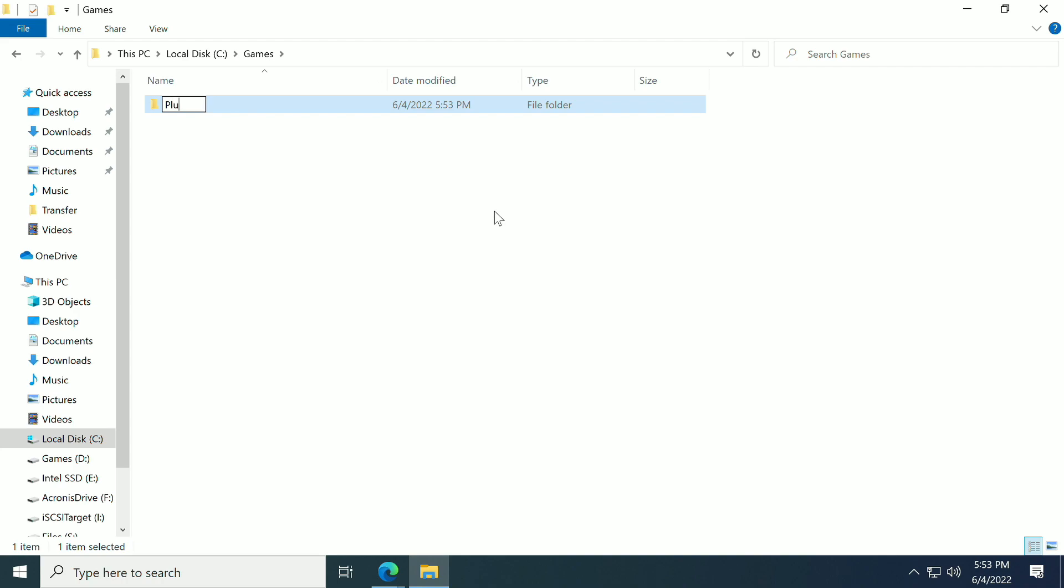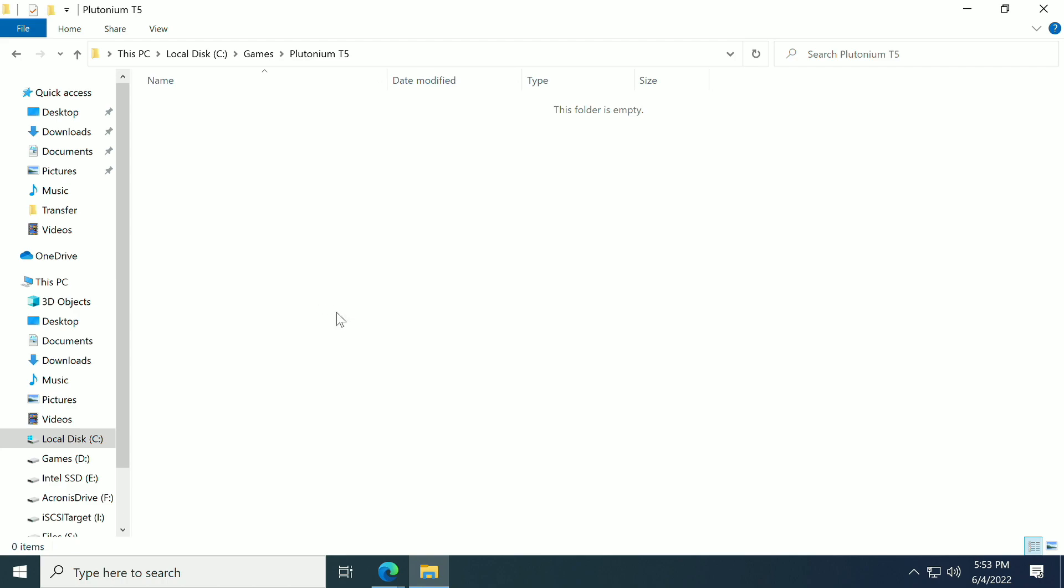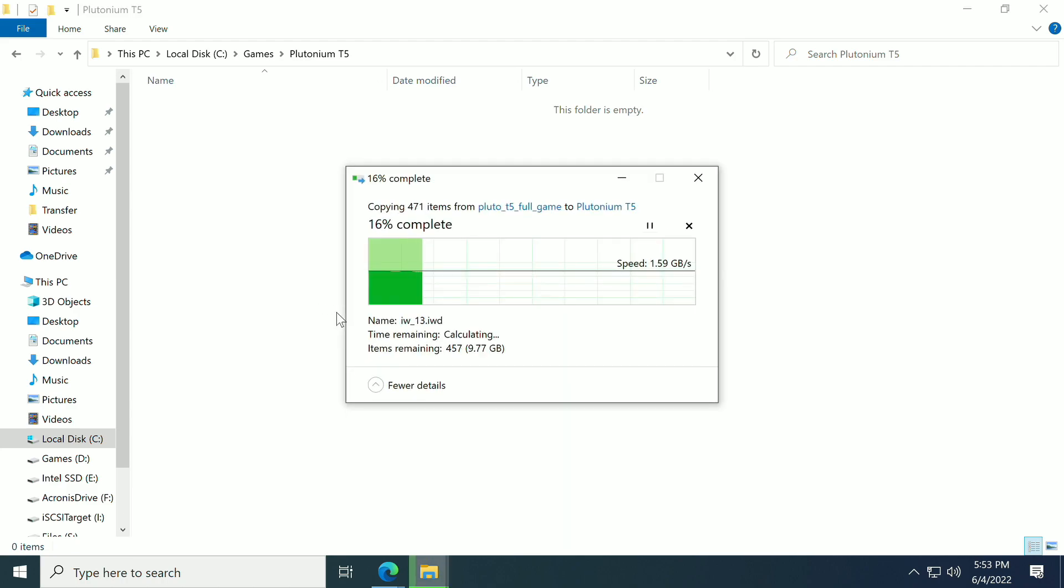We're going to double-click on this, make a new folder called Plutonium T5, and that'll be just fine. Go into that folder and paste, and then you have to wait until it copies.